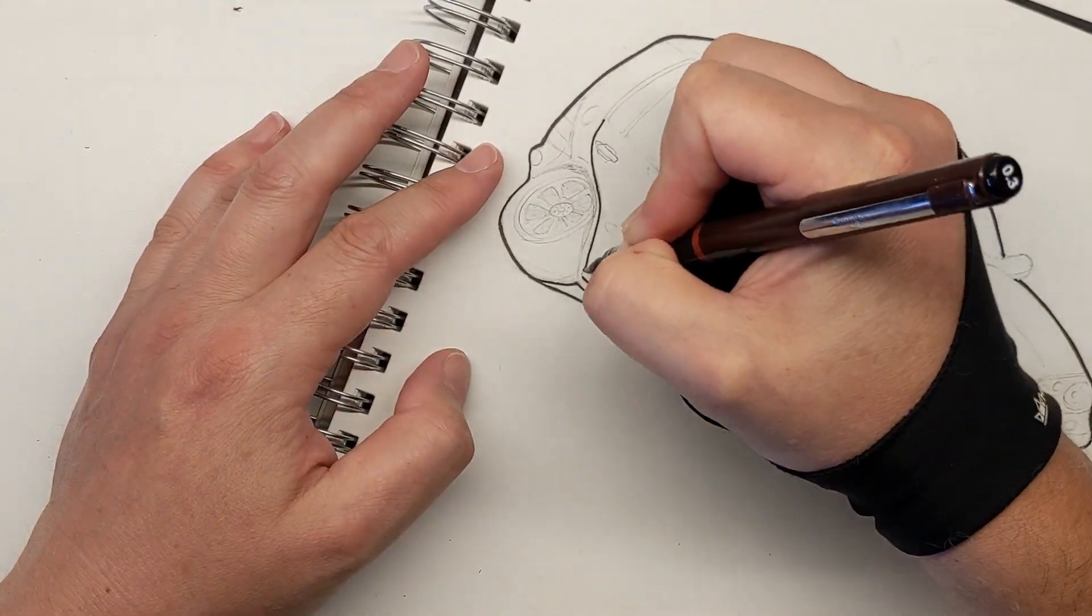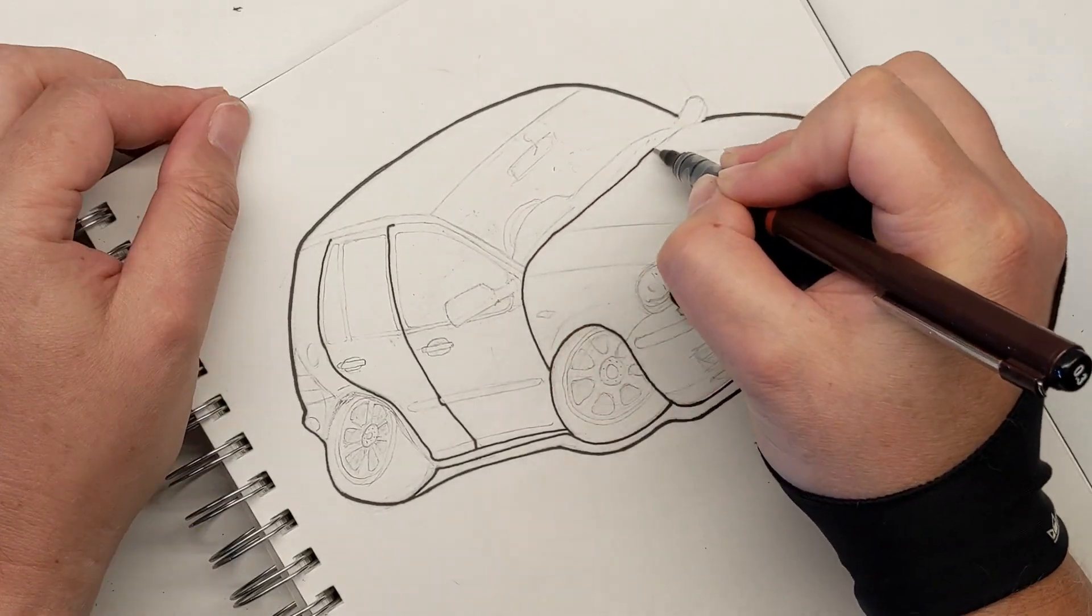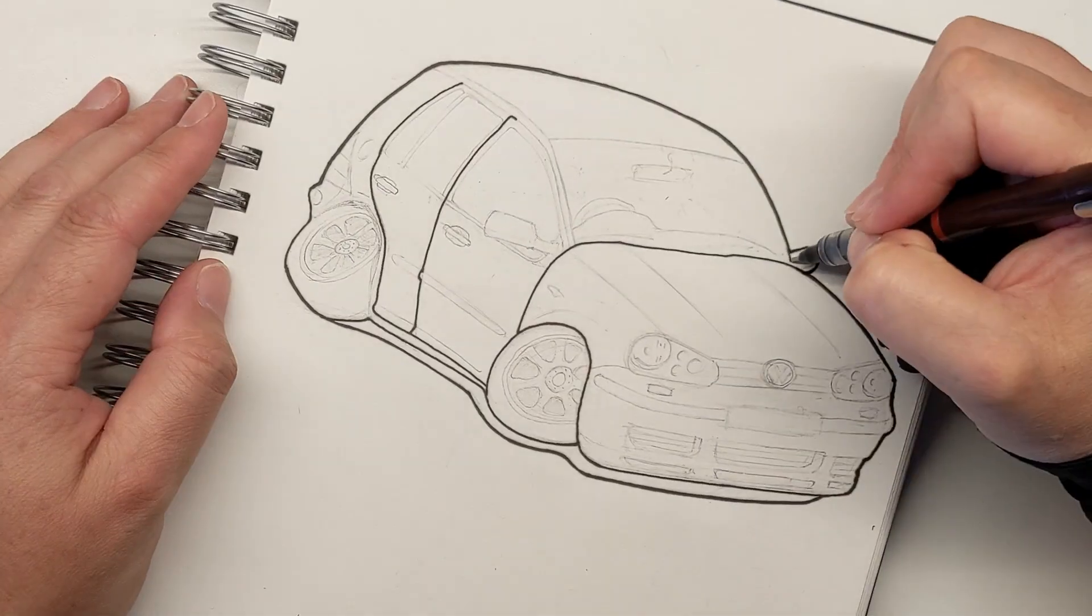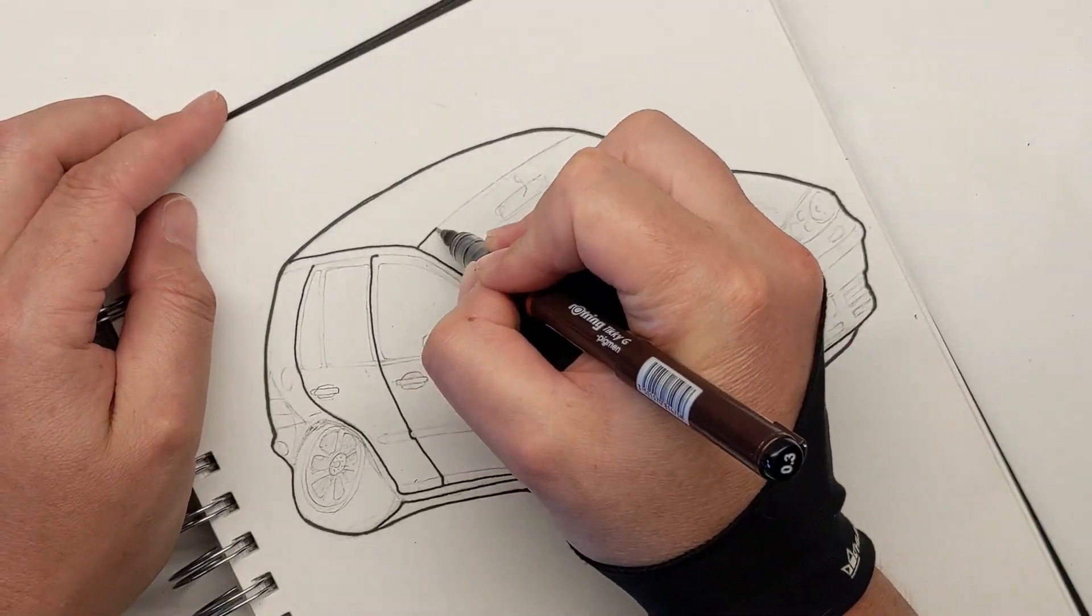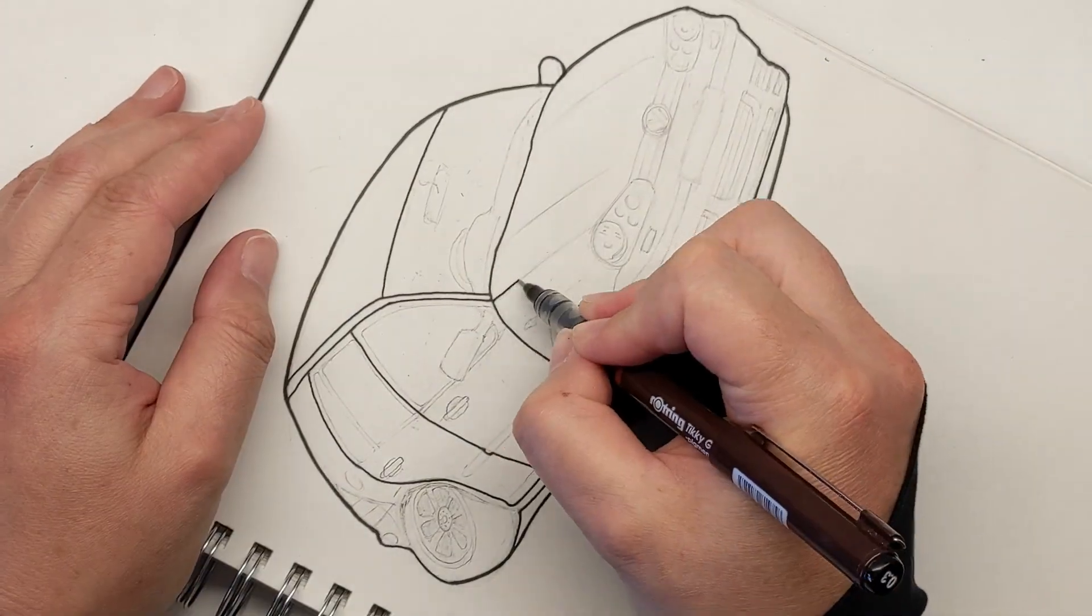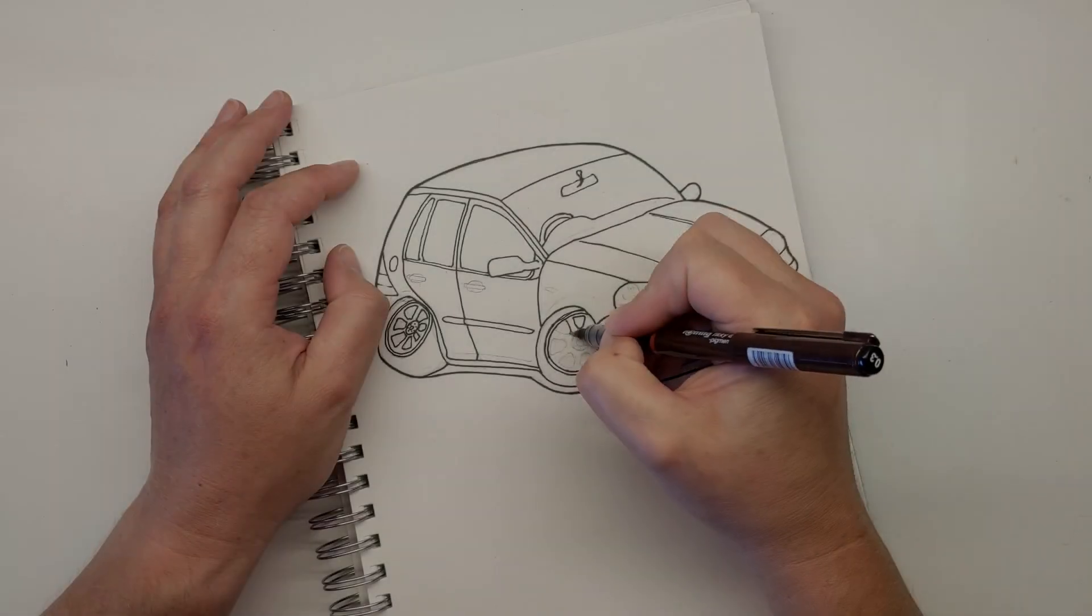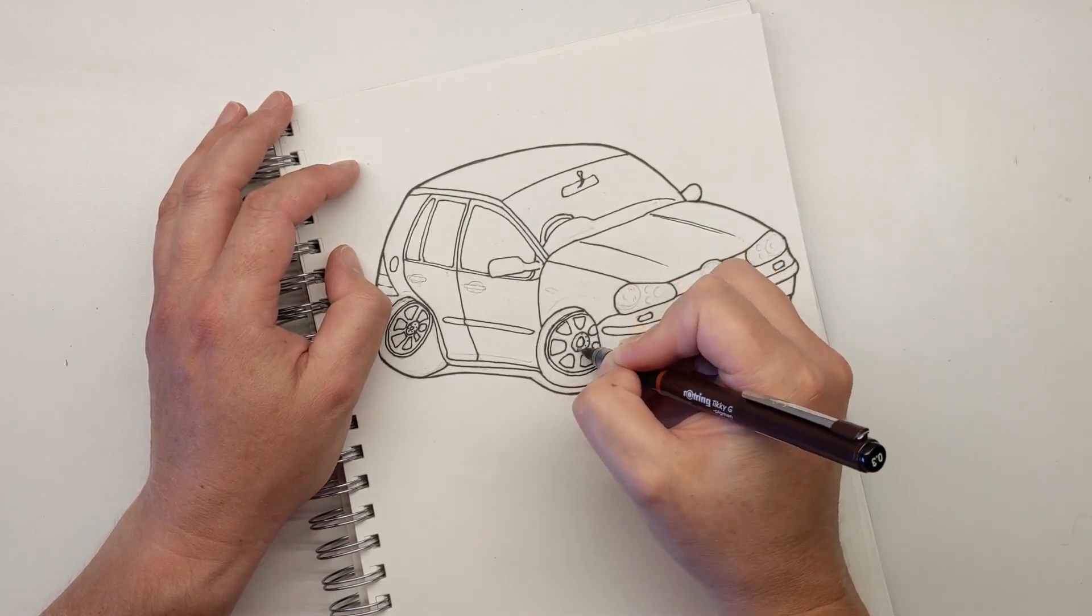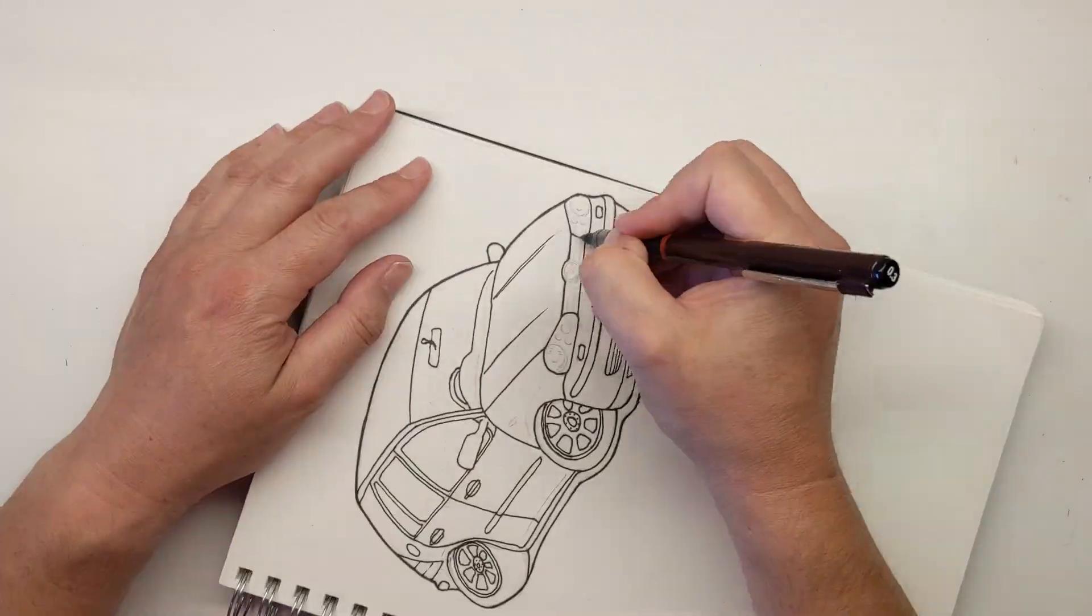So I'm going to be using Inkscape's trace bitmap tool to experiment with different ways of doing that and hopefully speed up the process of digital inking. I'm going to crack on and get this sketch finished and then I will move over to Inkscape and we'll get the trace bitmap function working and I'll show you what to do with that.